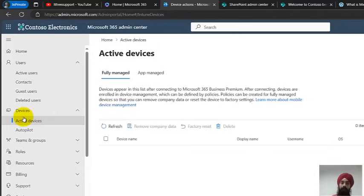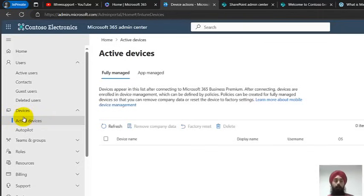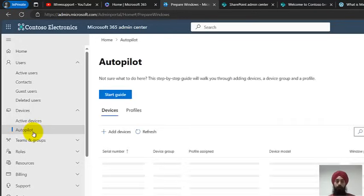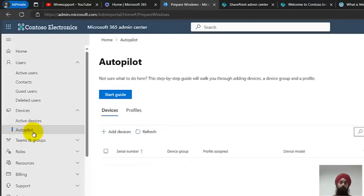If we talk about Devices, this is more about device management, where we can manage devices and products on top of those devices. There are Active Devices and Autopilot — that's a topic I'll be covering in future videos.